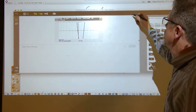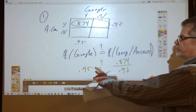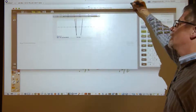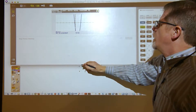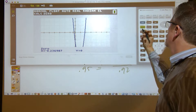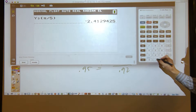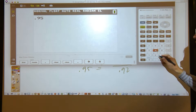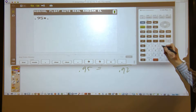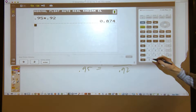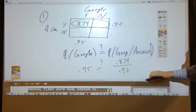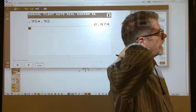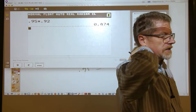If this equation is true, then 0.95 times 0.92 should equal 0.874. Let's check on the calculator — 0.95 times 0.92 is indeed 0.874. So they are independent, and the answer is letter A.